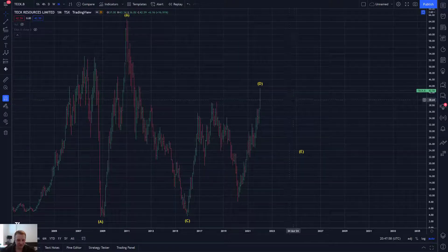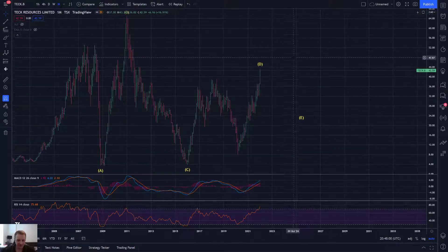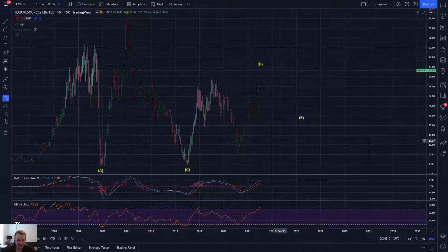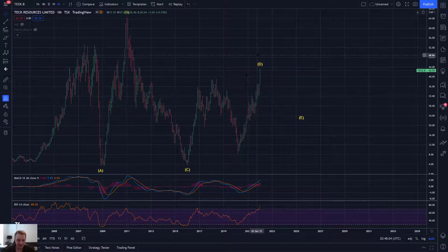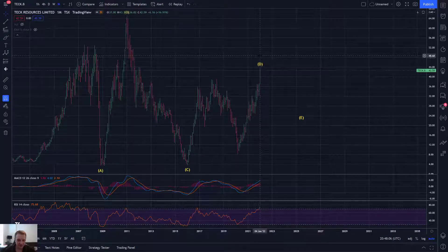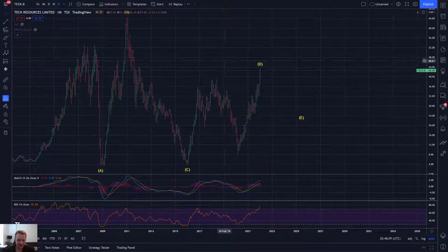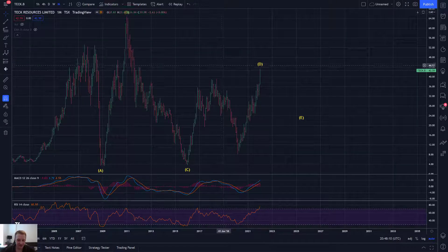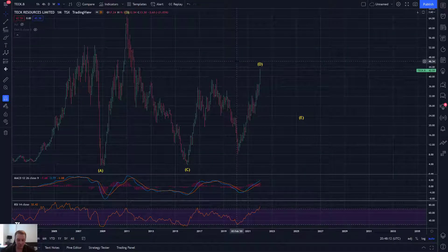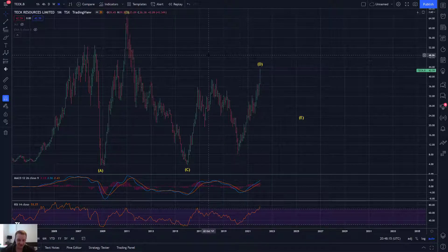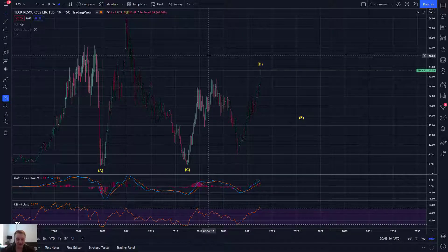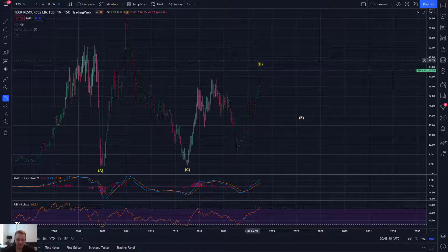If I go to some simple technical studies on the monthly chart — keep in mind we're overbought on monthly RSI. Going back to what I said about TD, this is even more relevant or more significant because instead of weekly RSI, it's monthly RSI. To me, the higher the time frame, the more impactful this kind of thing can be.